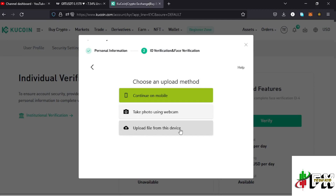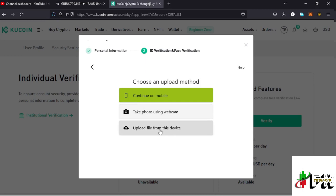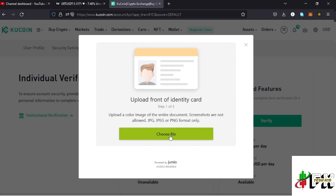These files are the front and back pages of the document you want to use for verification. For me I'll be using my ID, so I can either use my webcam to take a photo of the front and back pages, or take those photos on my phone, save the files to my laptop, and upload them. The accepted formats are JPEG, JPG, or PNG.